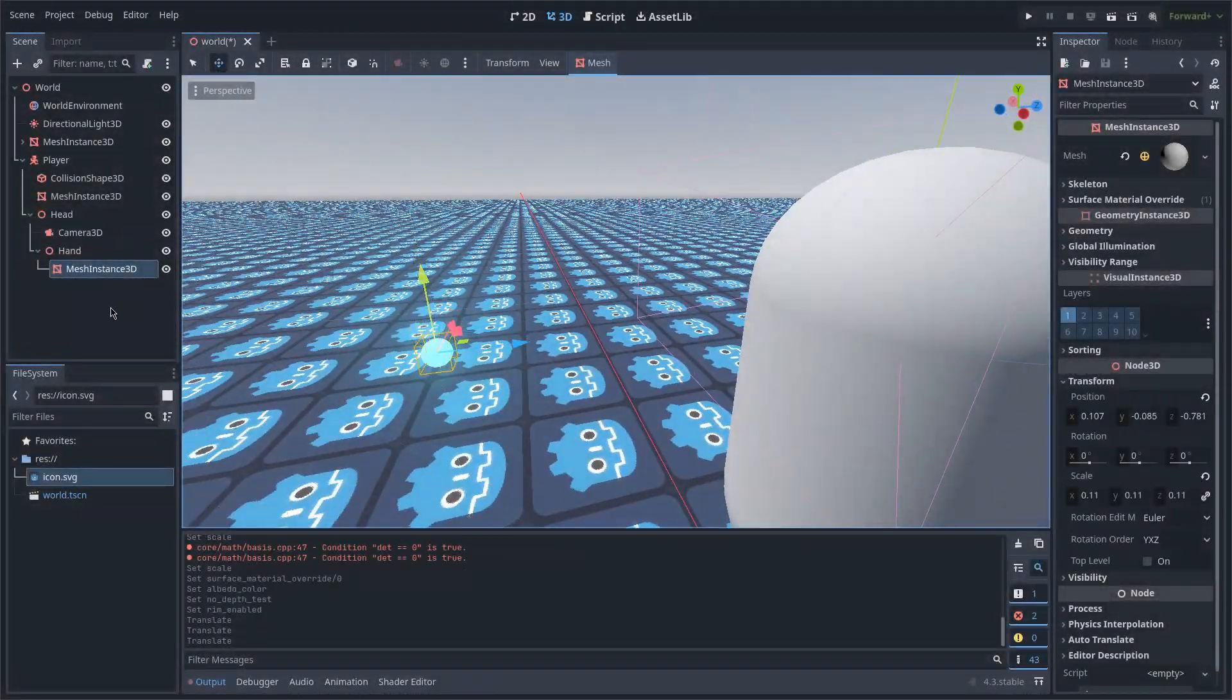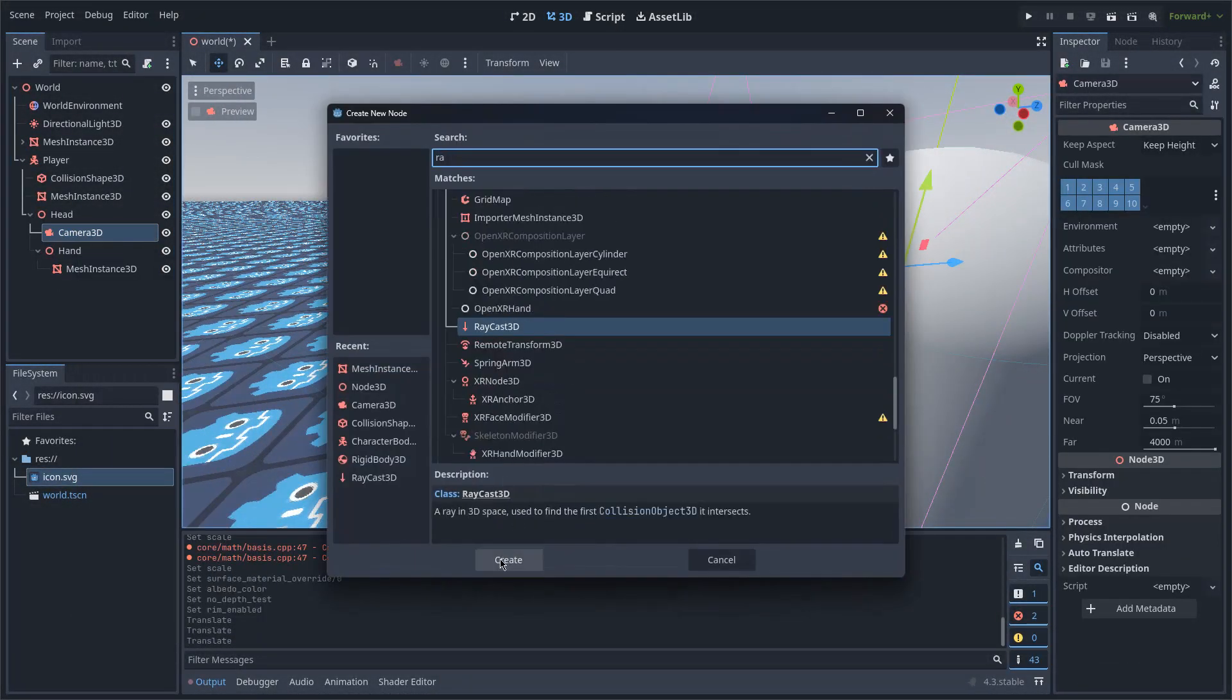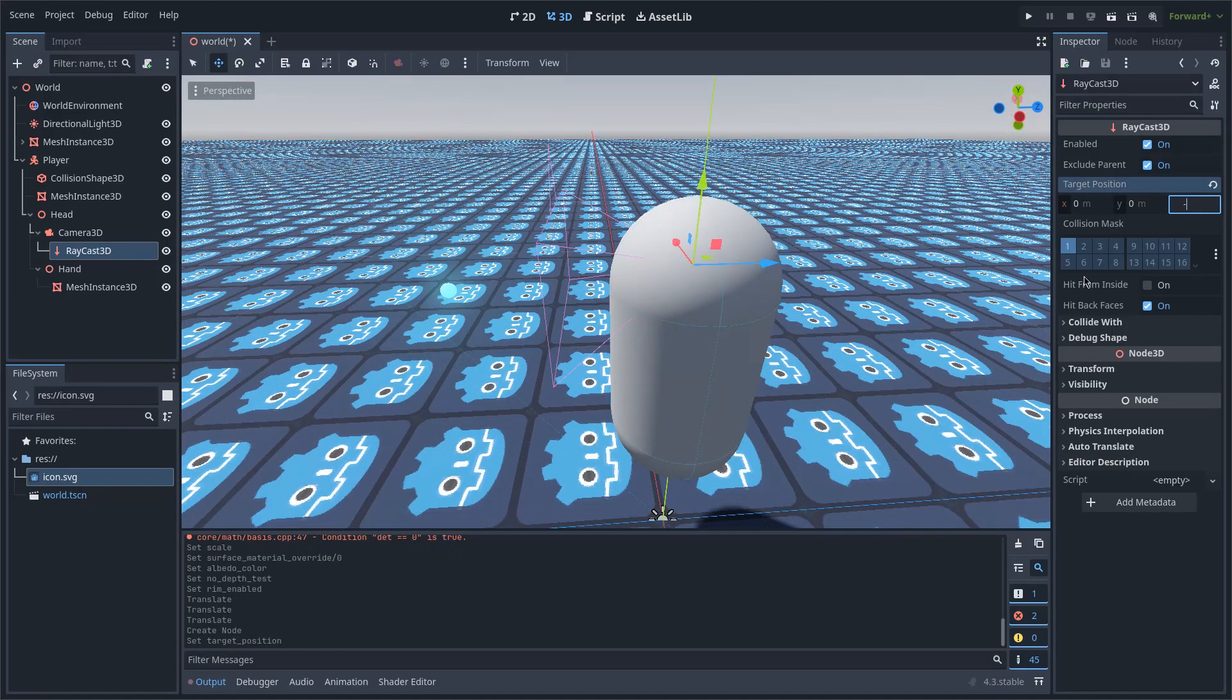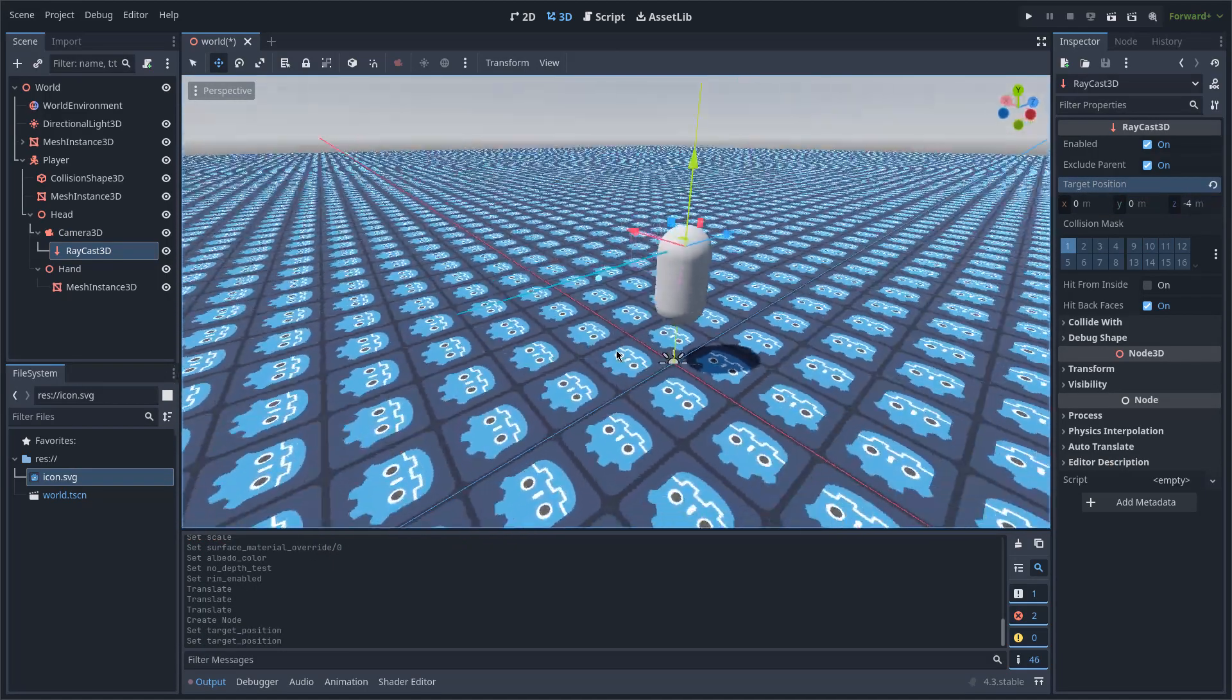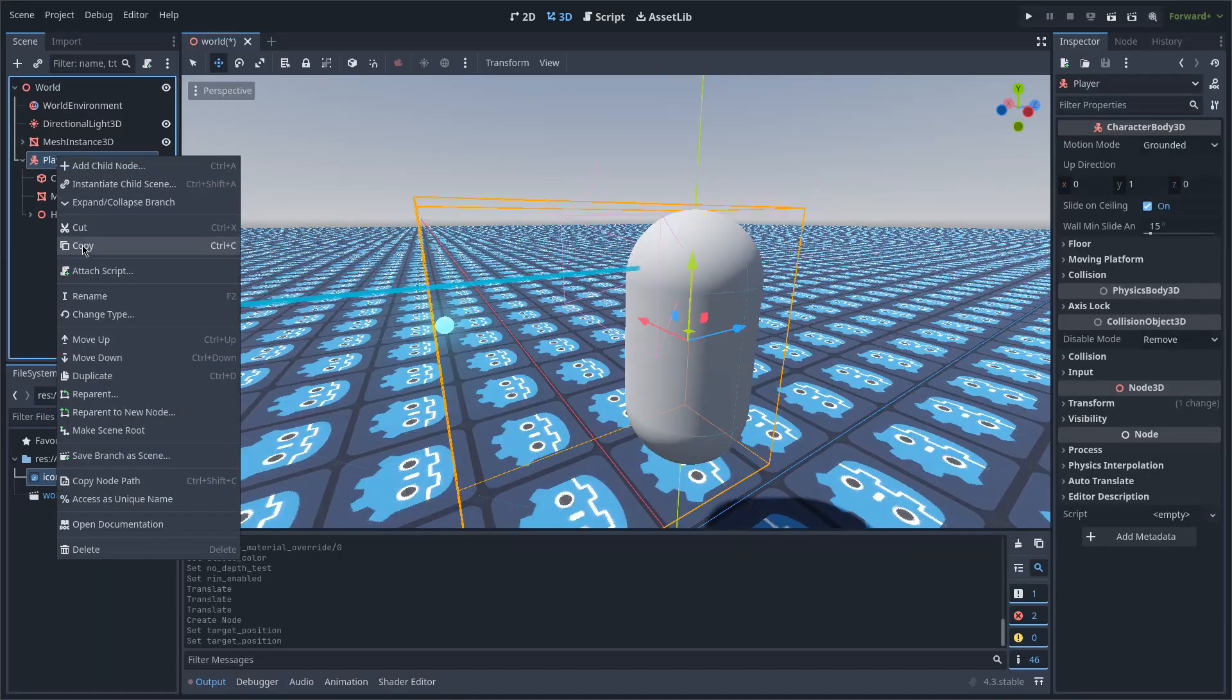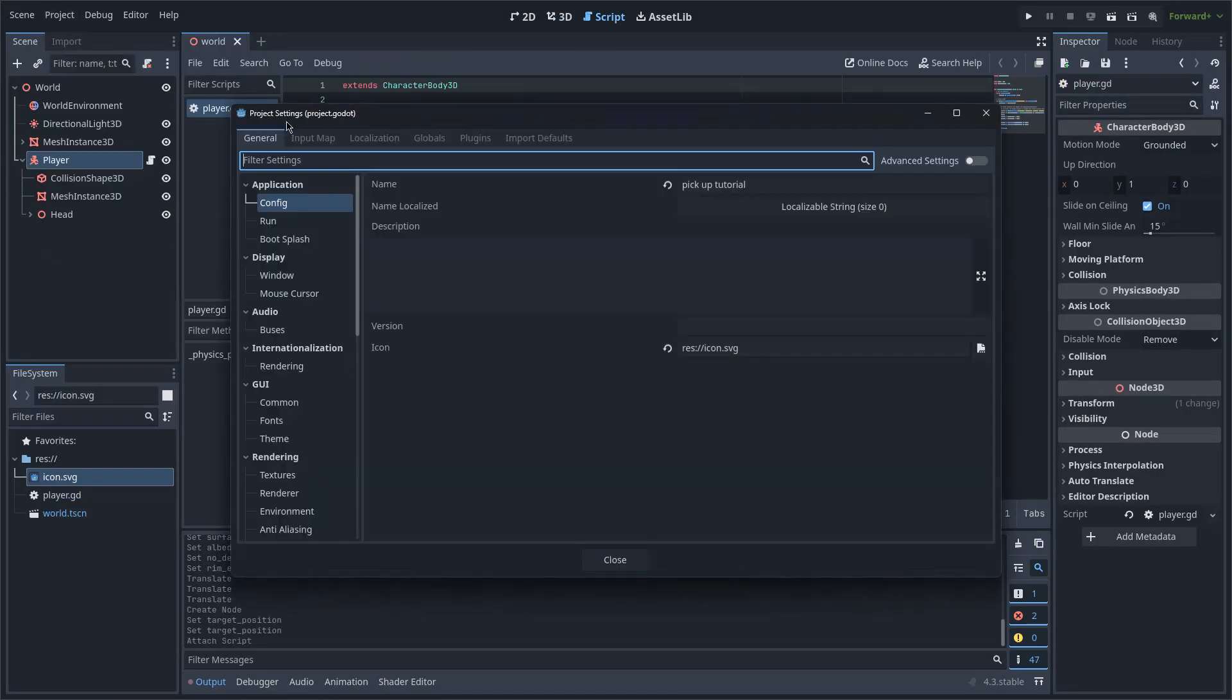Now I will place a raycast under the camera and set its value to 0 and minus 4. Now I will create a script for the Player Node, which I will leave as it is automatically created.